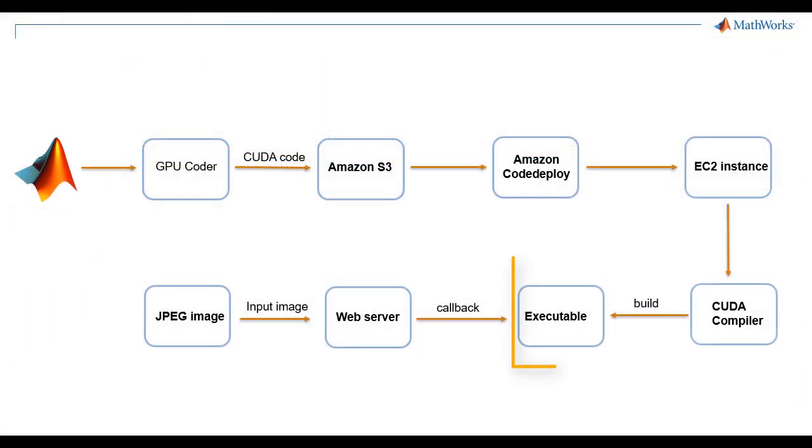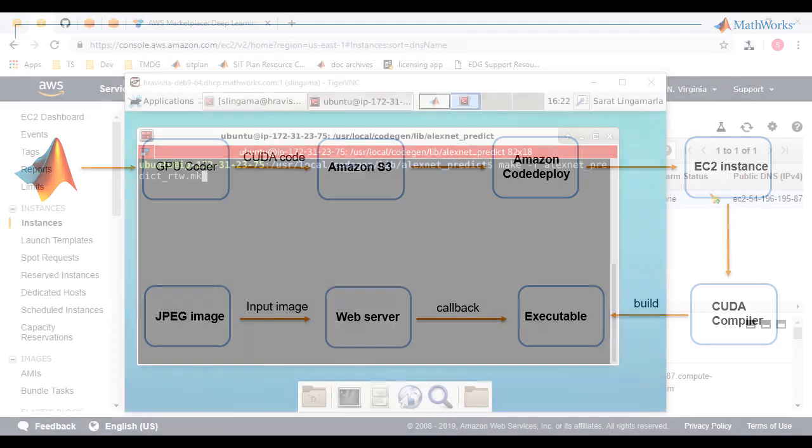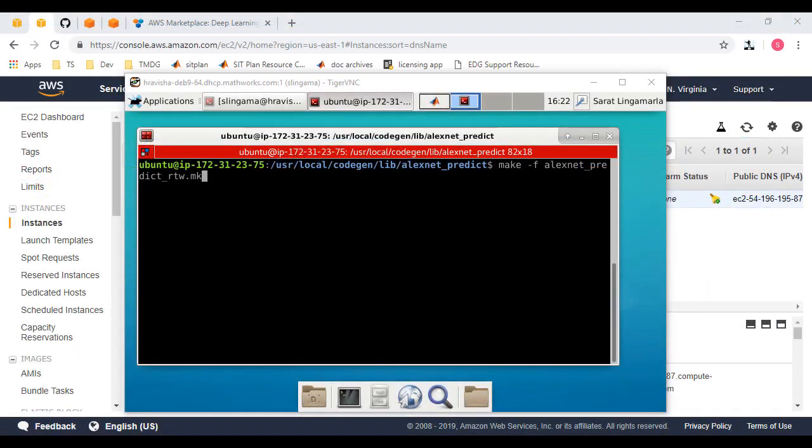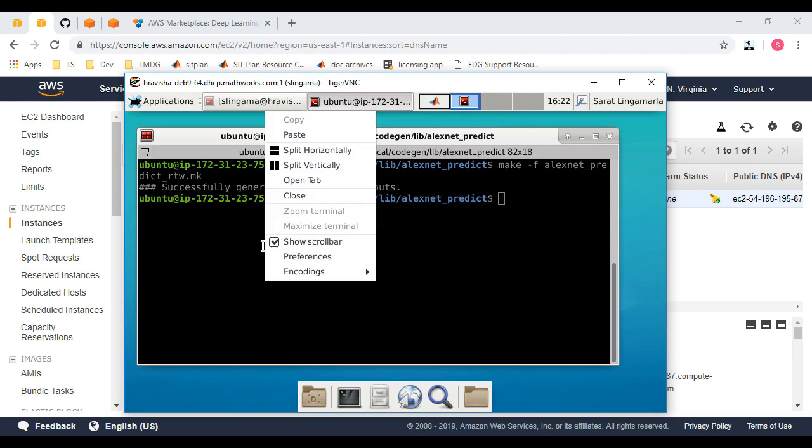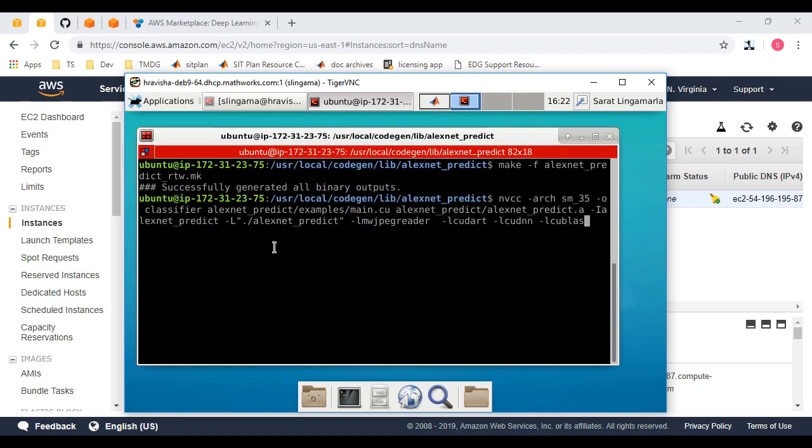We can now use the deployed source code to build an executable. In order to do this, we'll update the path to the source code in the makefile and run it. We'll then use the NVIDIA CUDA compiler to build an executable from this static library.